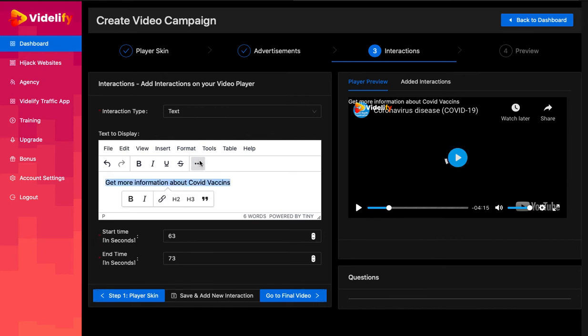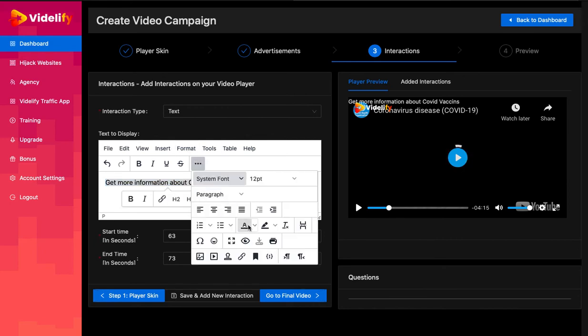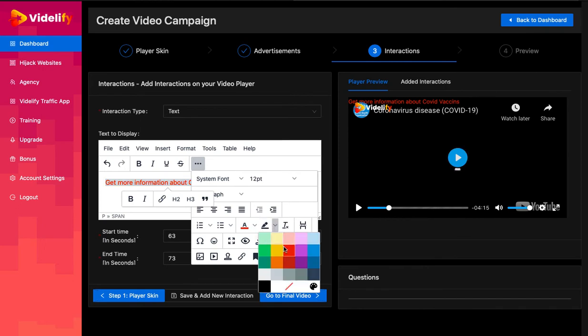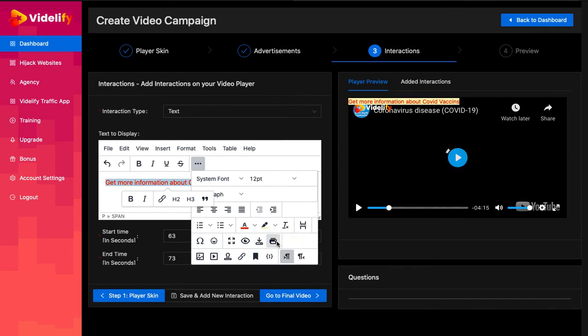Your interaction will be visible at the time which you set in start time. This time is in seconds.